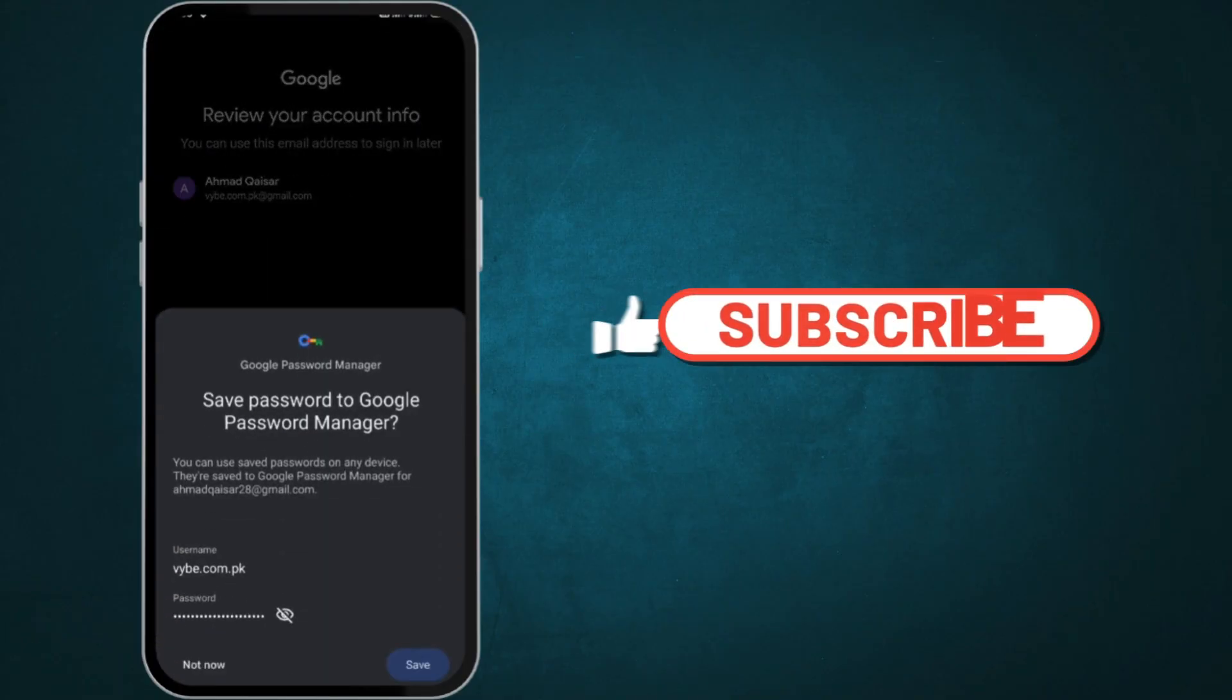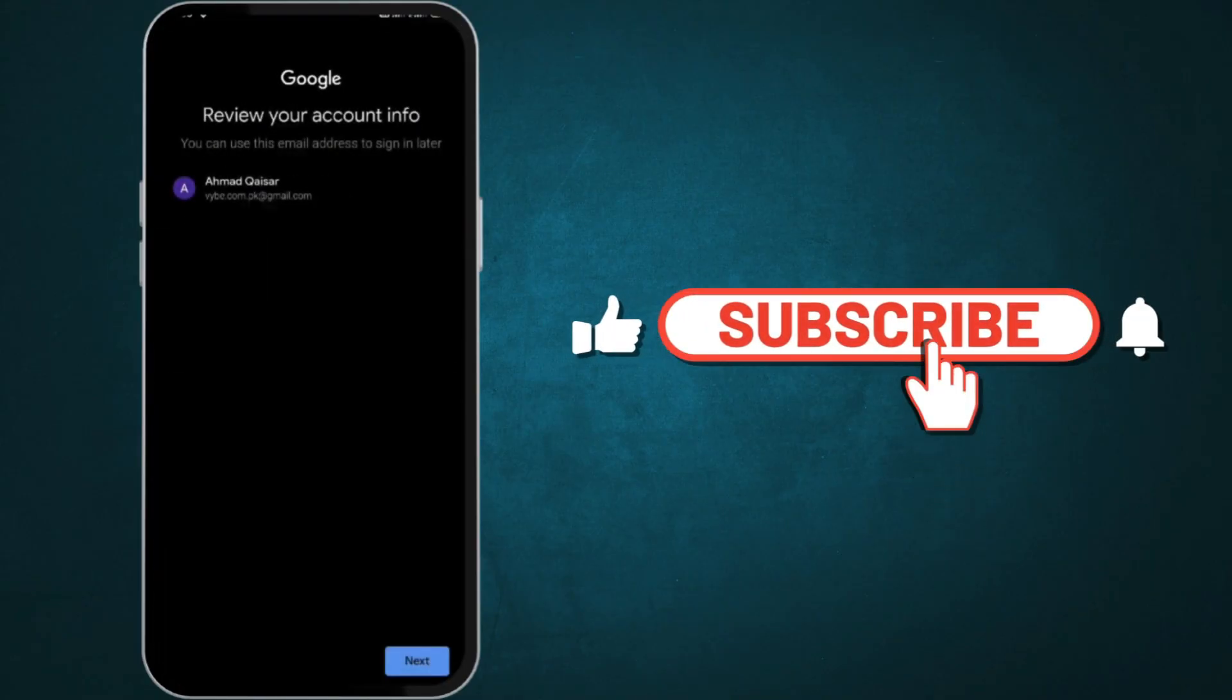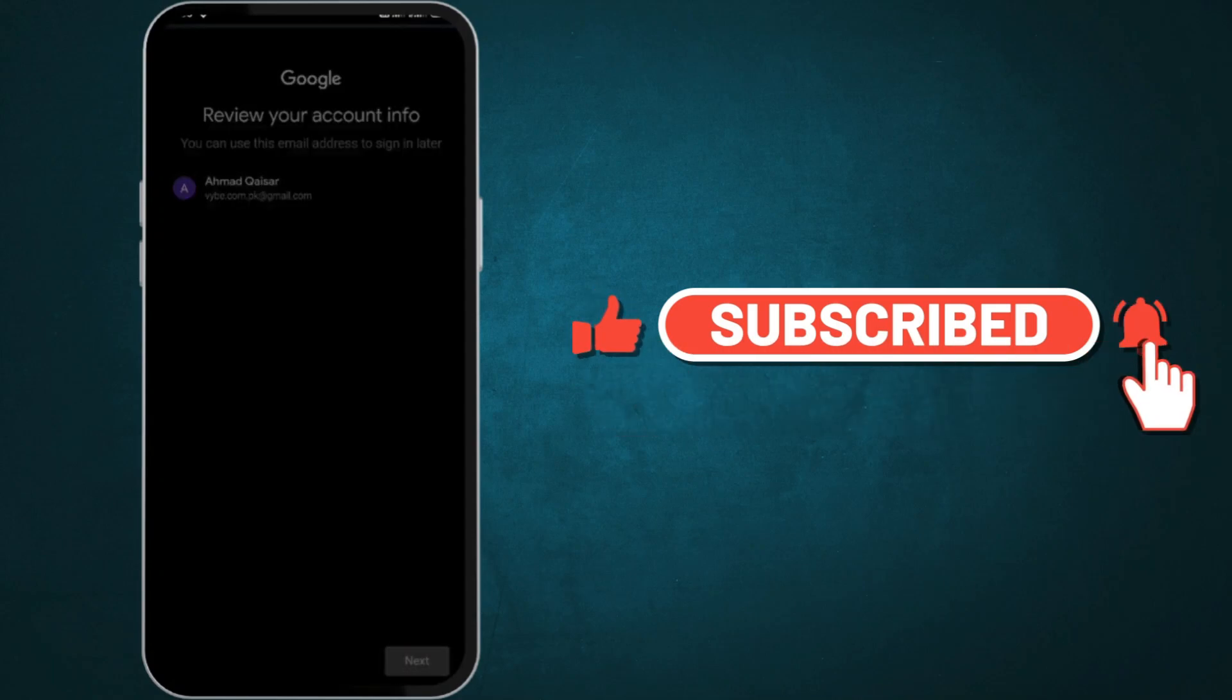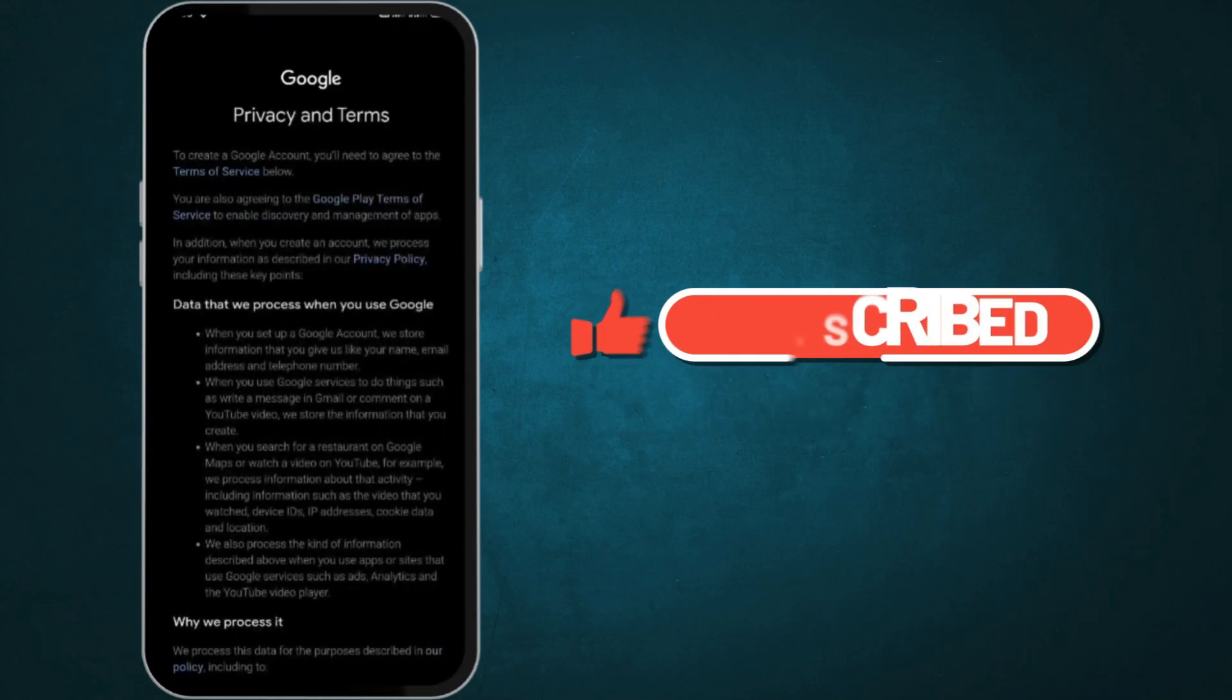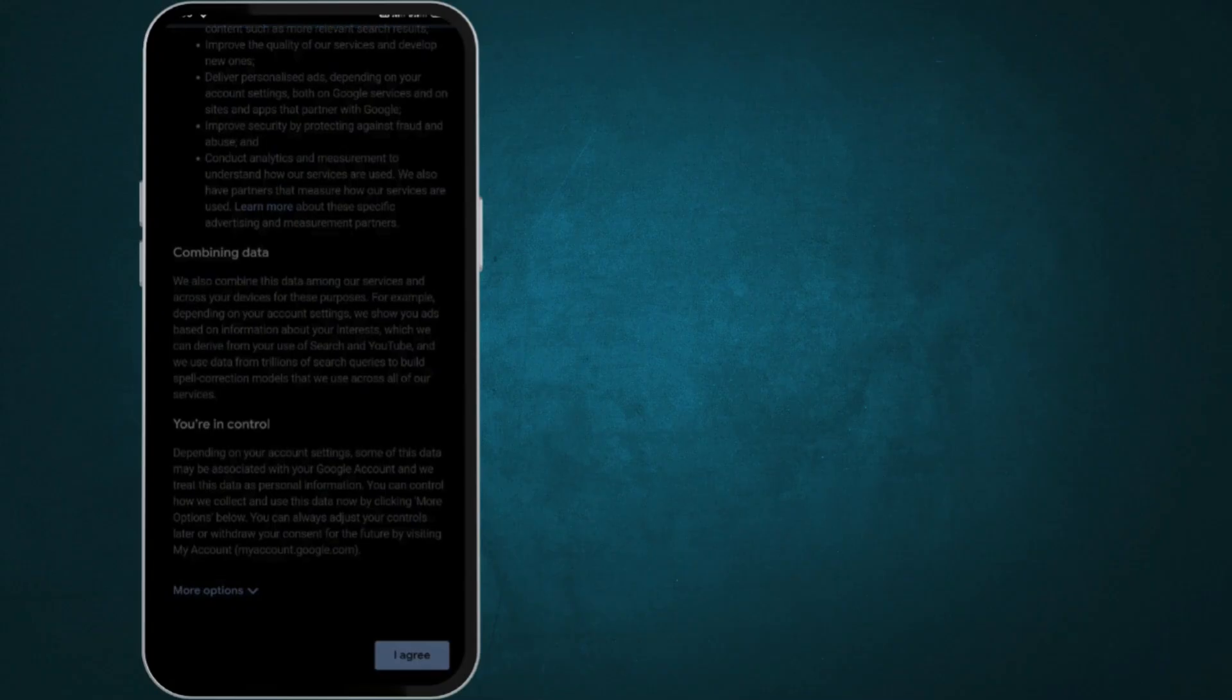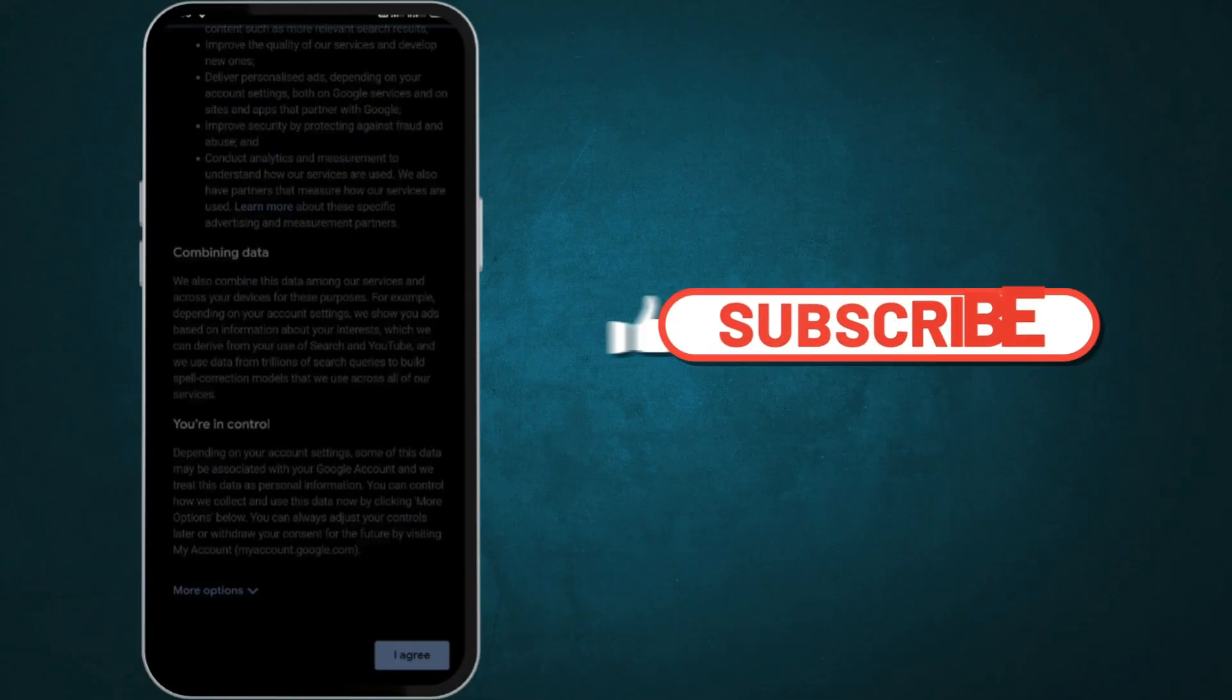Review your account info and click Next. Review Google's terms and privacy, and click on I agree to proceed.